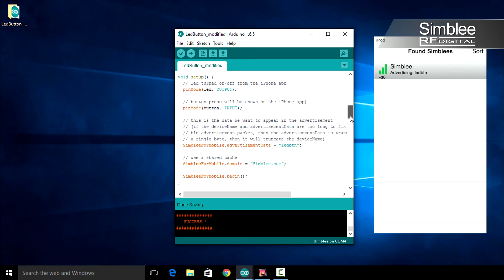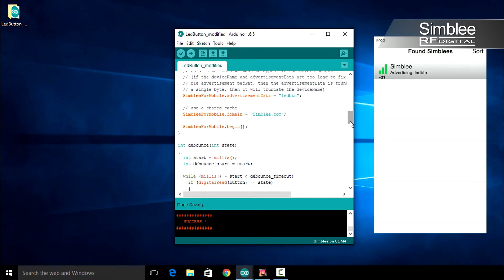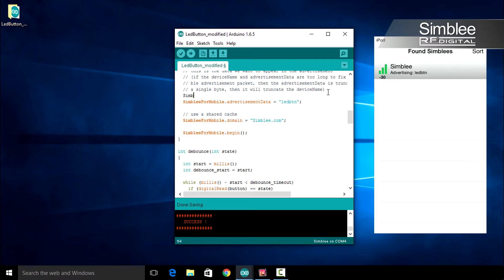Scroll down to the void setup function. Right above the Simbly for Mobile advertisement data line, let's add a new line. Put Simbly for Mobile dot device name equals light. We'll also change our advertisement data — remove LED button and place LED in its place.